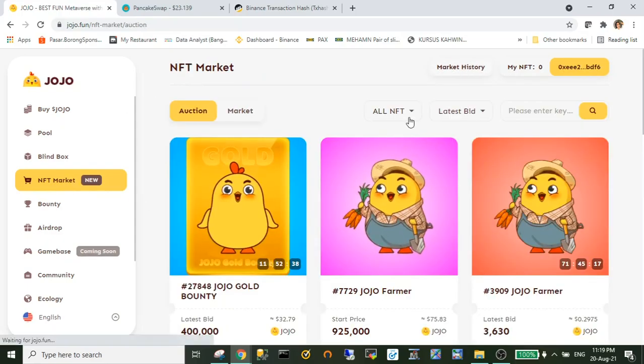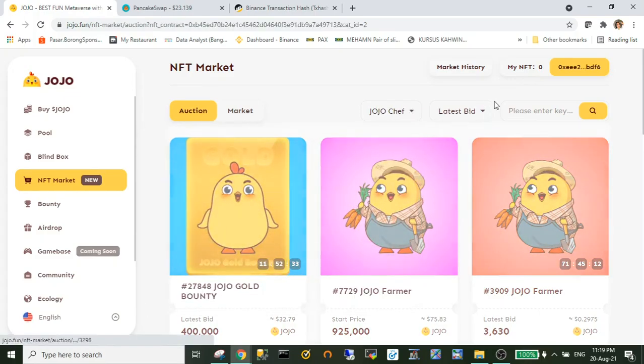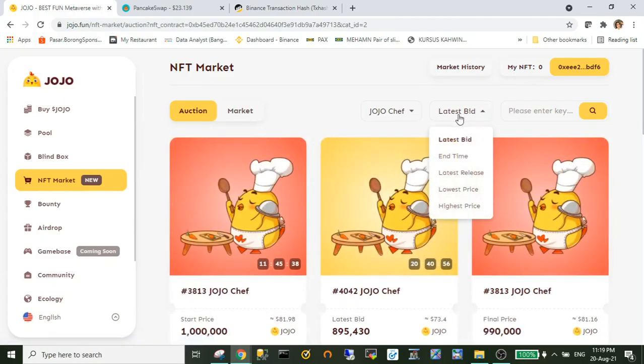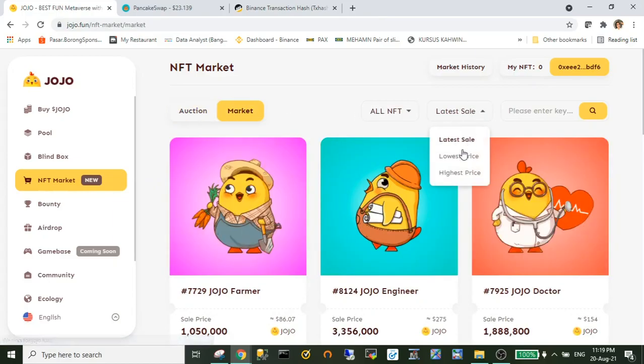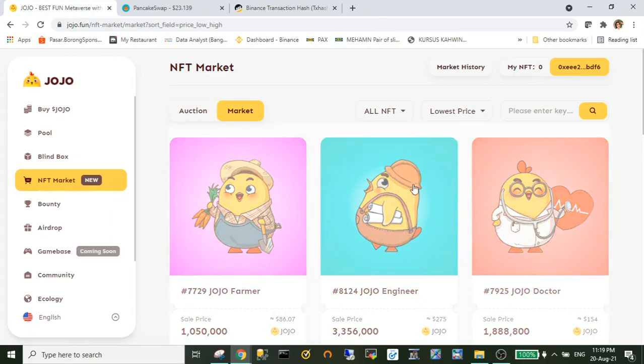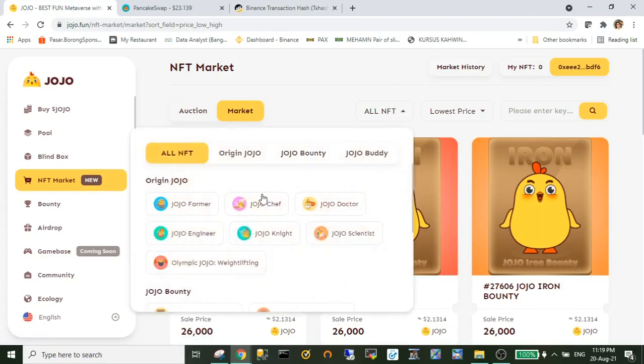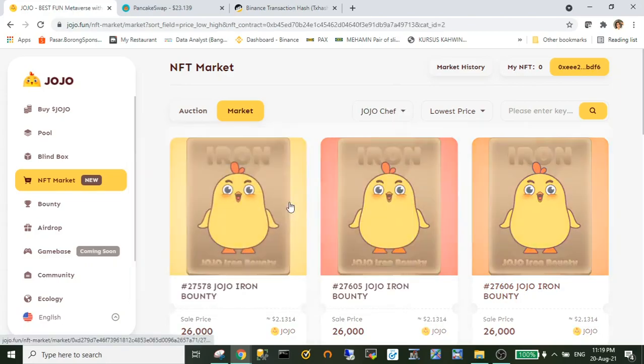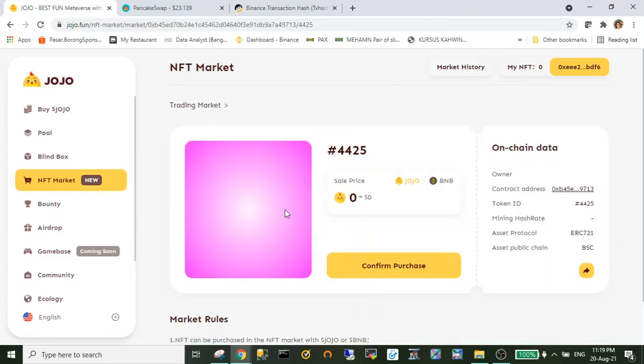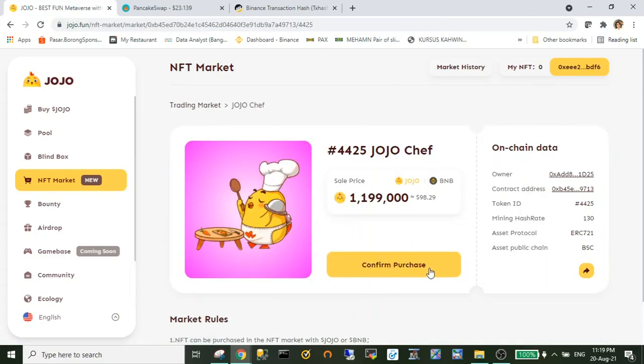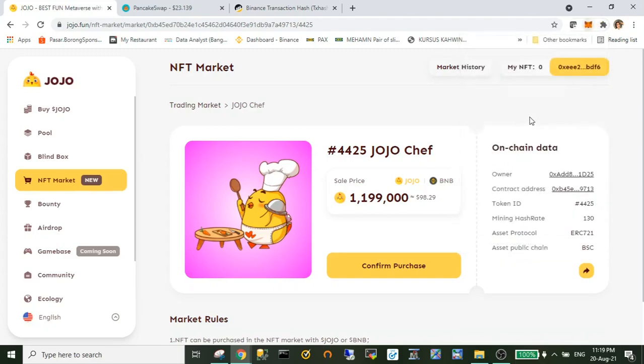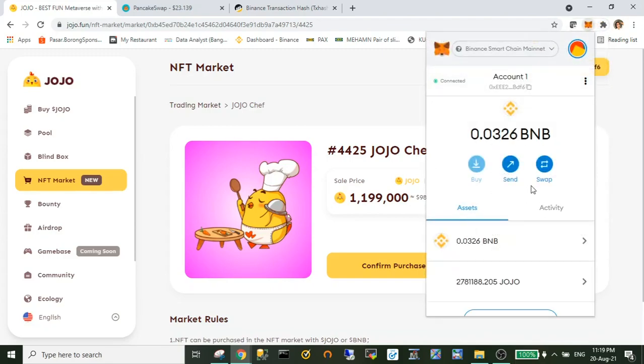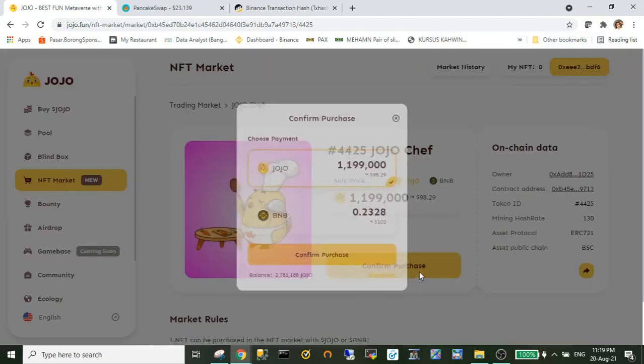So you need to go to the NFT market and choose which NFT that you would like to buy. In this section you may see there are two tabs: auction and market. So you either can bid in the auction section, but I'm not gonna take a risk. I'll be buying the fixed price at the market.